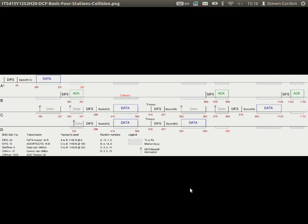Other than changing CW for a retransmission, the steps are the same as a normal transmission: after timeout, do DIFS, choose a random number of slots between 0 and CW, back off, send data, short inter-frame space, and ACK. The procedure is the same — it's just that CW has increased.